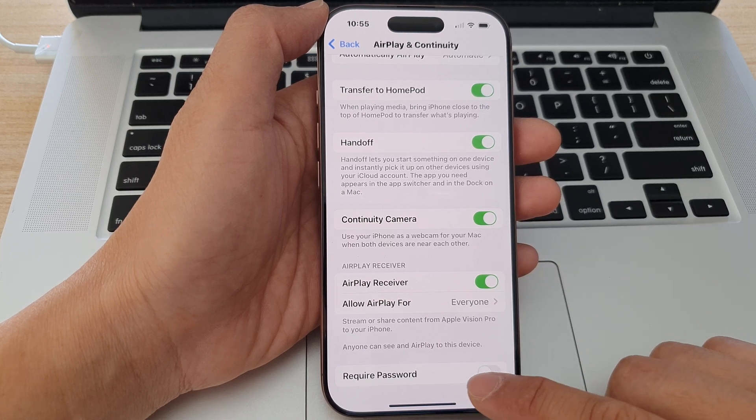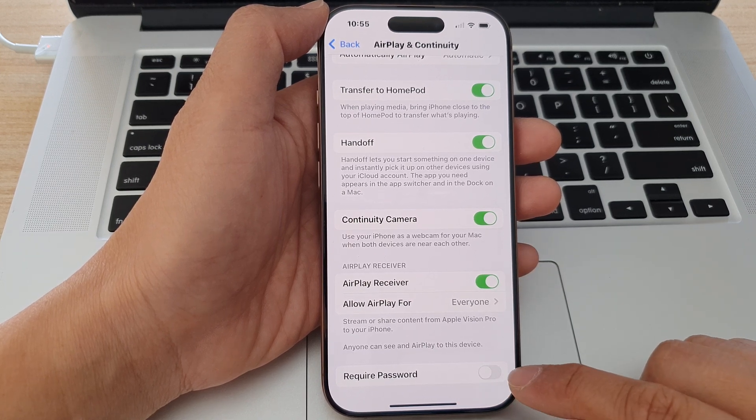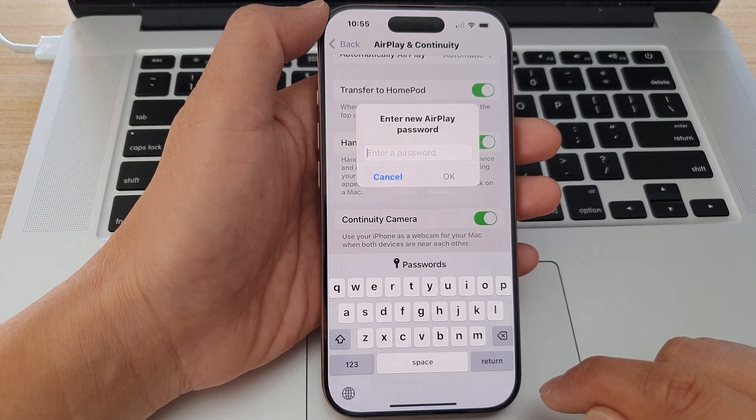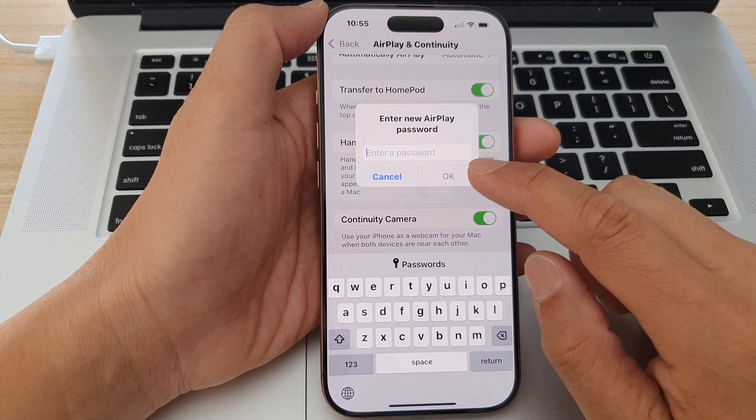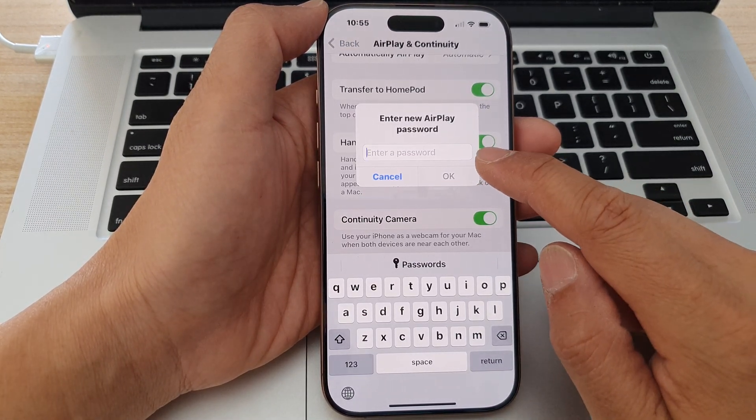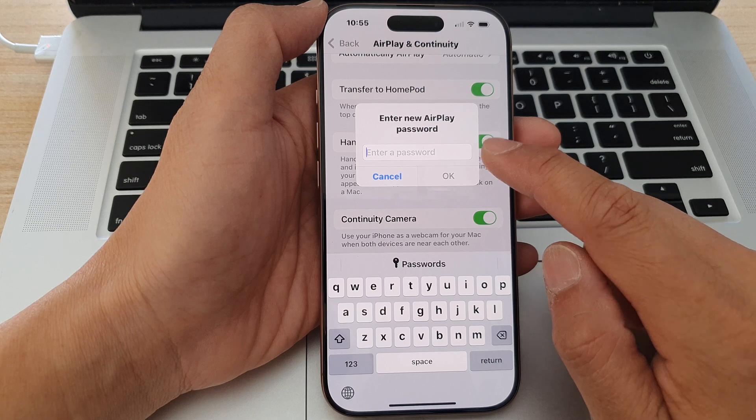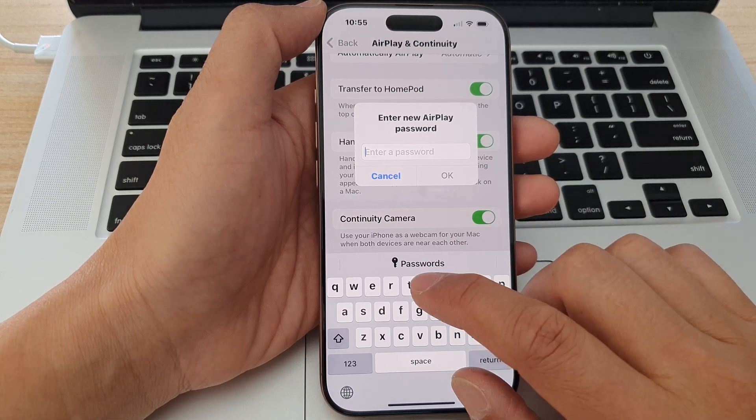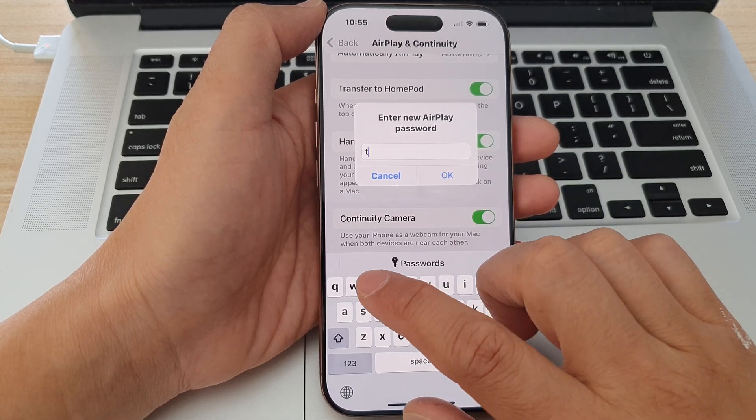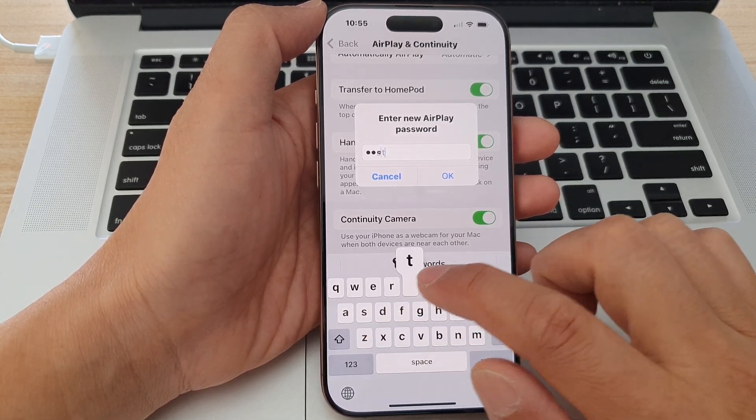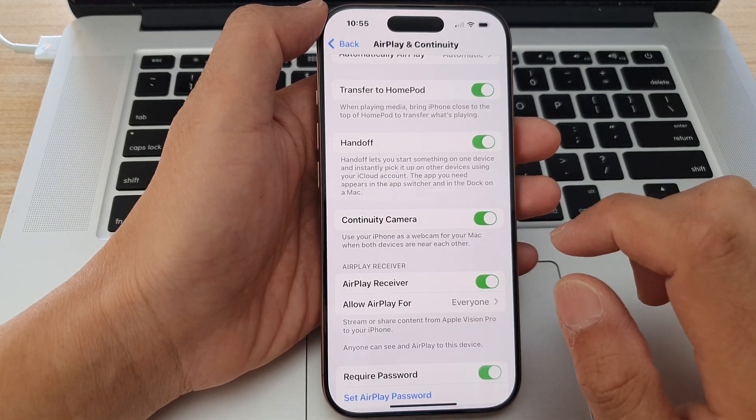Next, tap on Required Password. Here, you'll be able to enter a new AirPlay password. I'll enter the password 'test' and tap OK.